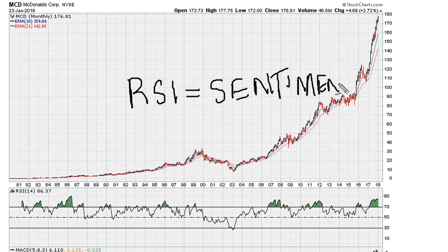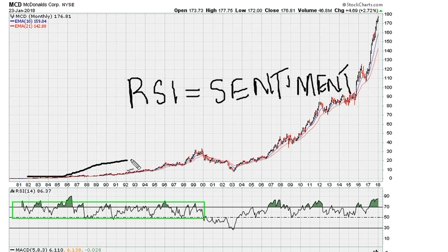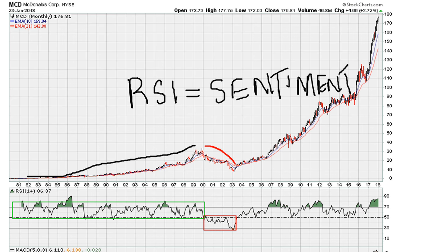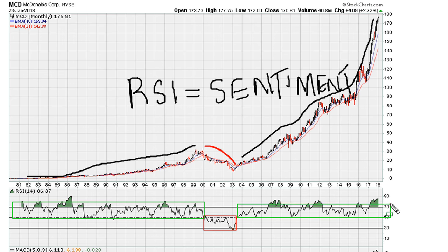I'm going to break this down in three parts. The first part is the bullish phase, which corresponds with this movement here. Then there was a bearish phase from 2000 to about 2003, which corresponds with this phase here. And then there's another phase which we can determine to be bullish again.